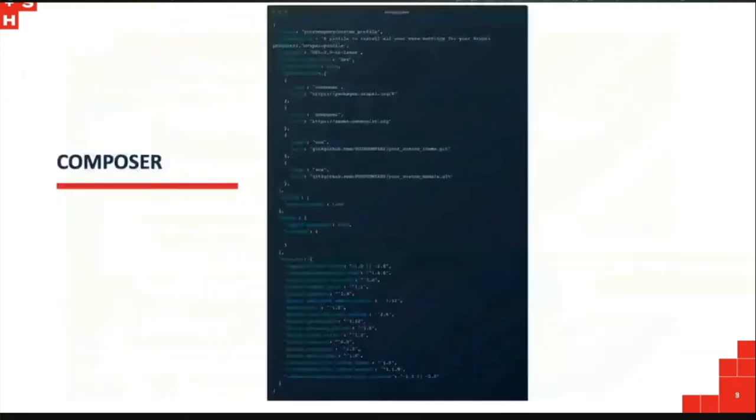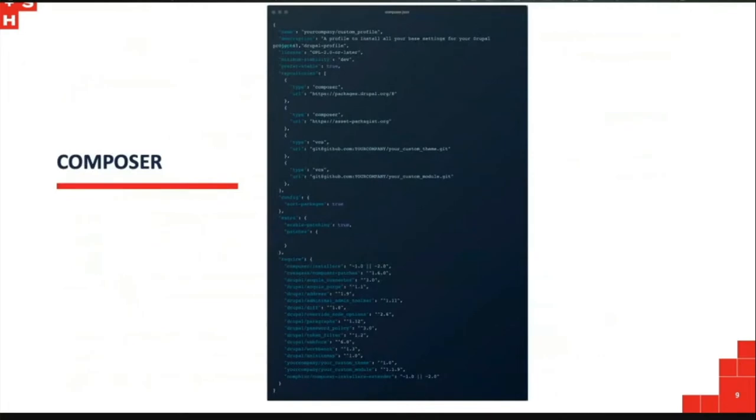A profile can be quite powerful. You can declare what contrib modules you want to install, what core modules you want to install, and if you look closely you can see I've also made a reference to a custom module and a custom theme. We can tell its composer what modules and themes, contrib or custom, we want it to grab, and also you can lock down the versions as well.